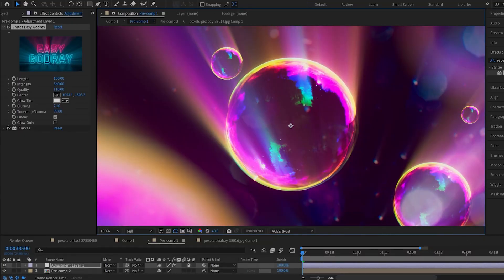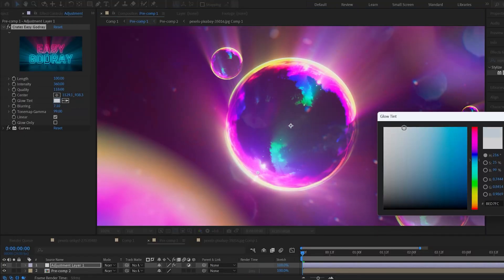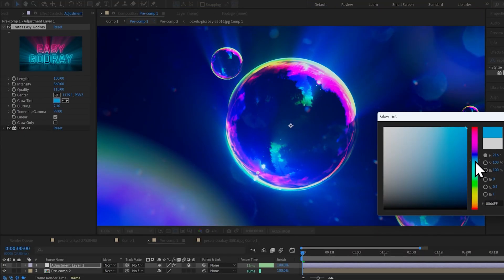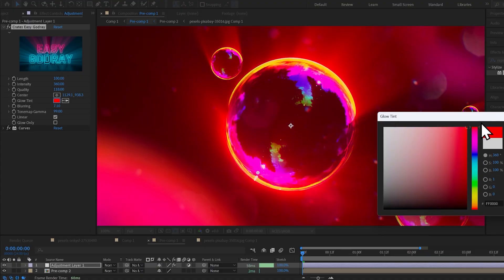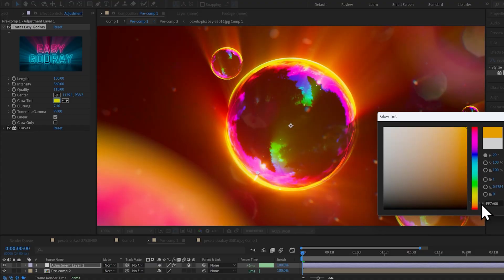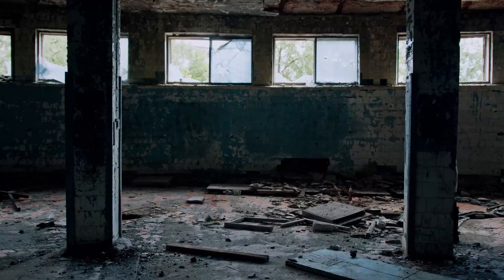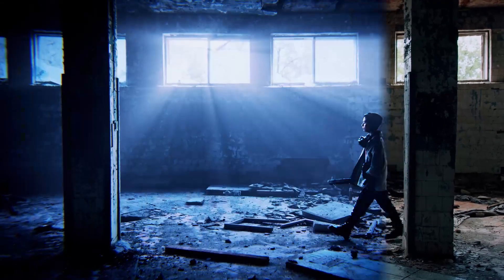Instead, just download Creates God Rays. It's so fast. It looks amazing. You'll get some beautiful cinematic results in just a couple of clicks.